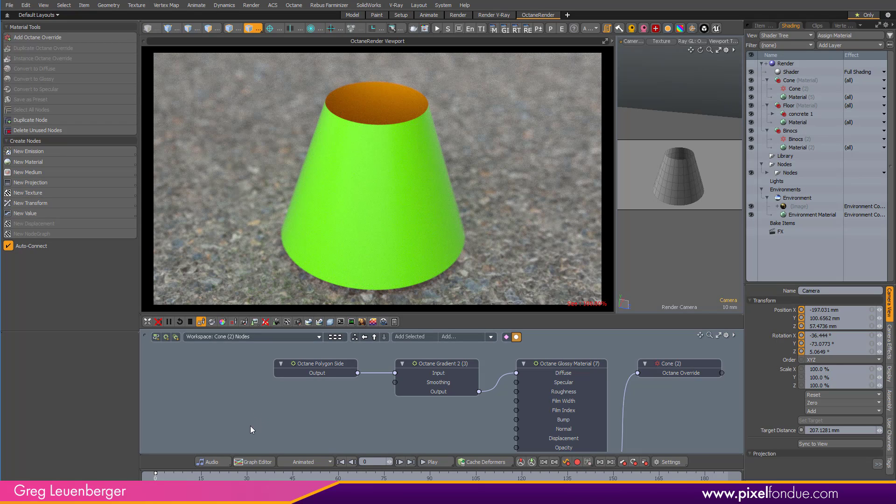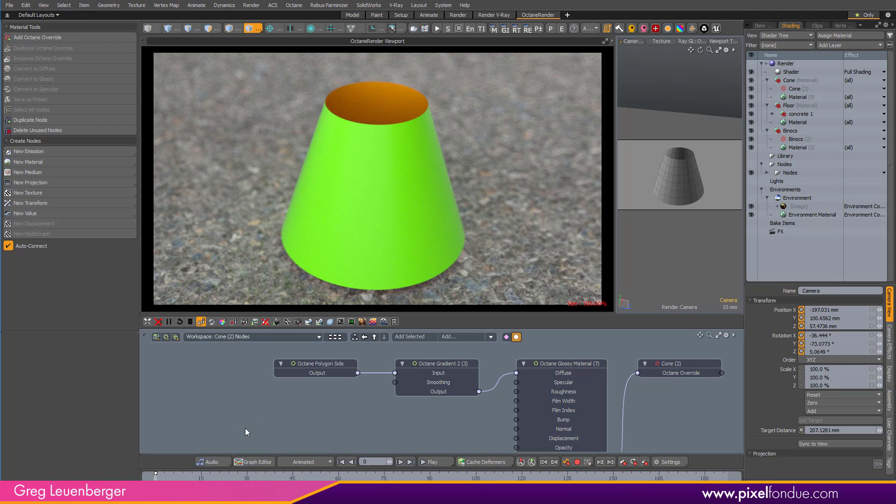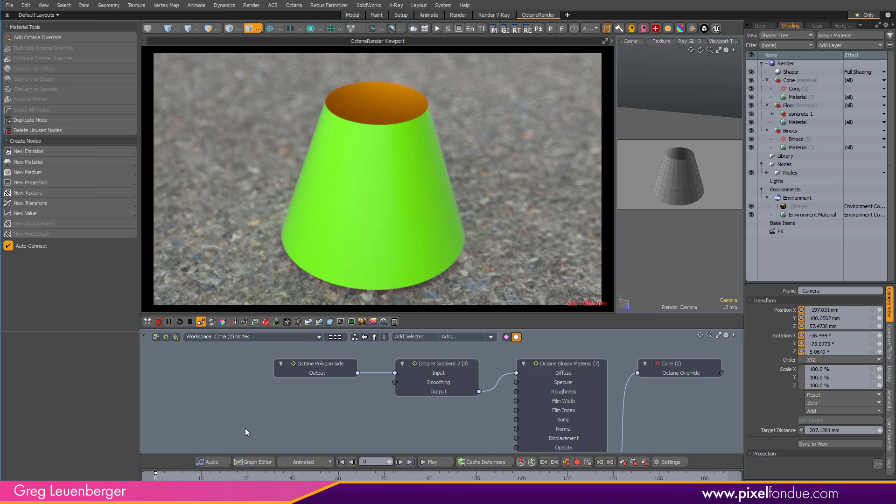Well, there are some useful gradient inputs for you Octane for Modo users. Roll the outro. Oh, boy.